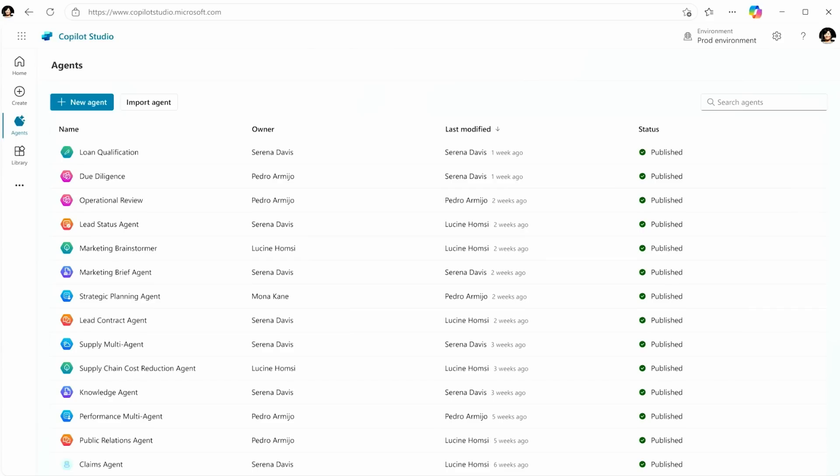They're so easy to make, anyone can do it. You design and set these copilots out to work in Copilot Studio. You interact with them in Copilot.